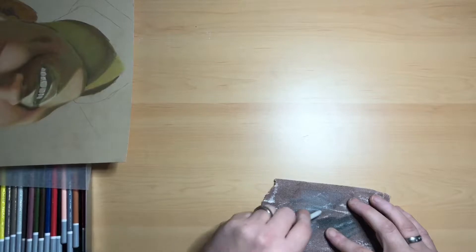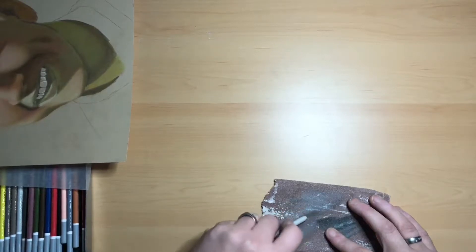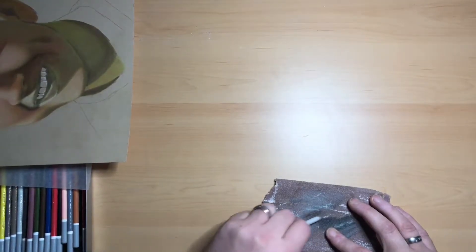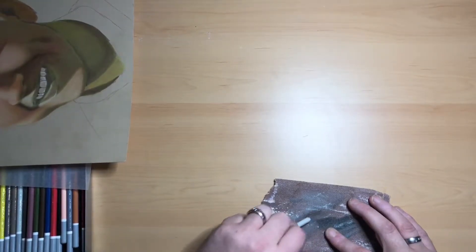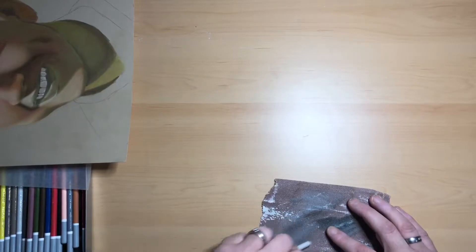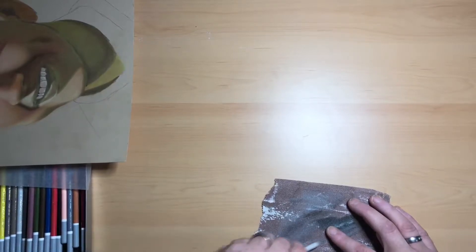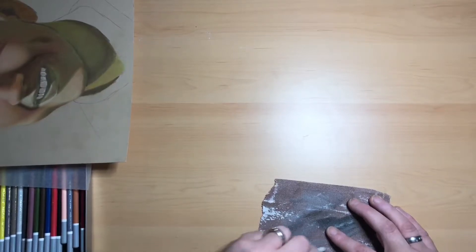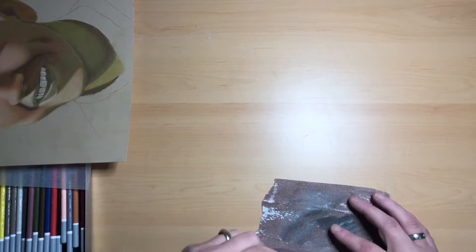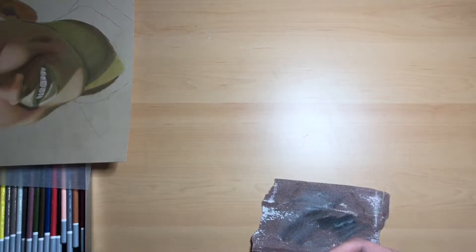So all you do very simply is rub your tortillon across the sandpaper and keep going until you'll start to see the white of the paper come through.